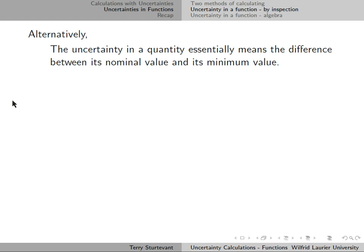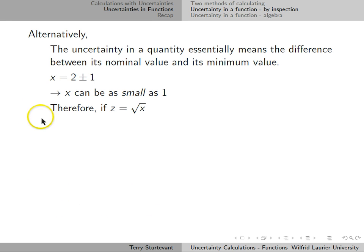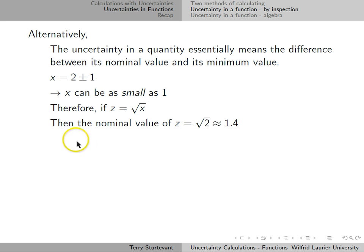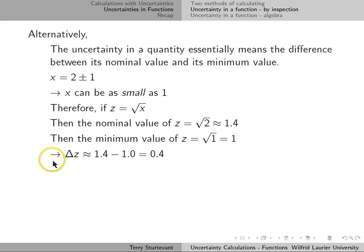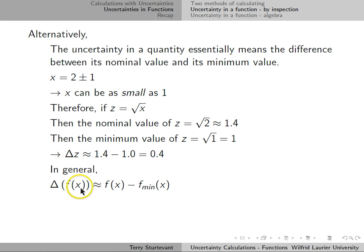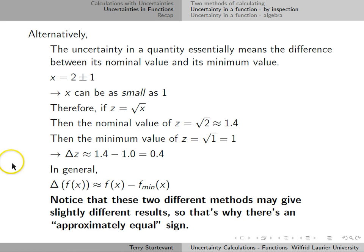Alternatively, the uncertainty in a quantity means the difference between its nominal value and its minimum value. Going with the same example, x can be as small as 1. If we are taking the square root of x, the nominal value is still the square root of 2, which is 1.4. The minimum value is the square root of 1, which is 1. So the uncertainty in the square root of x is approximately 1.4 minus 1, which is 0.4. In general, the uncertainty in a function is the nominal value of the function minus the minimum value of the function.